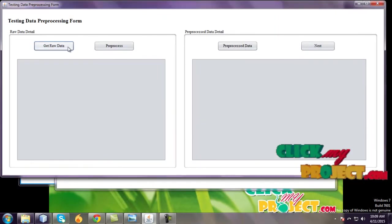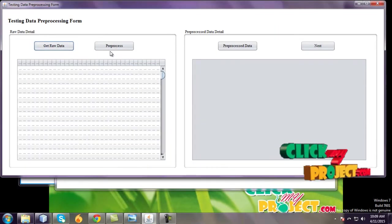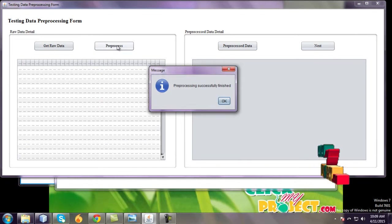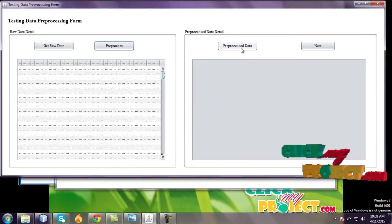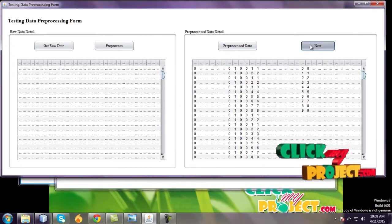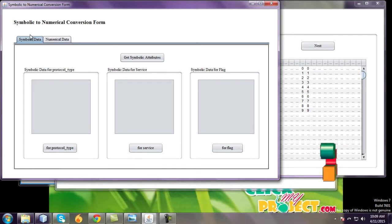Go to next. Get raw data and same process. Preprocessing the data. After preprocessing, go to next.